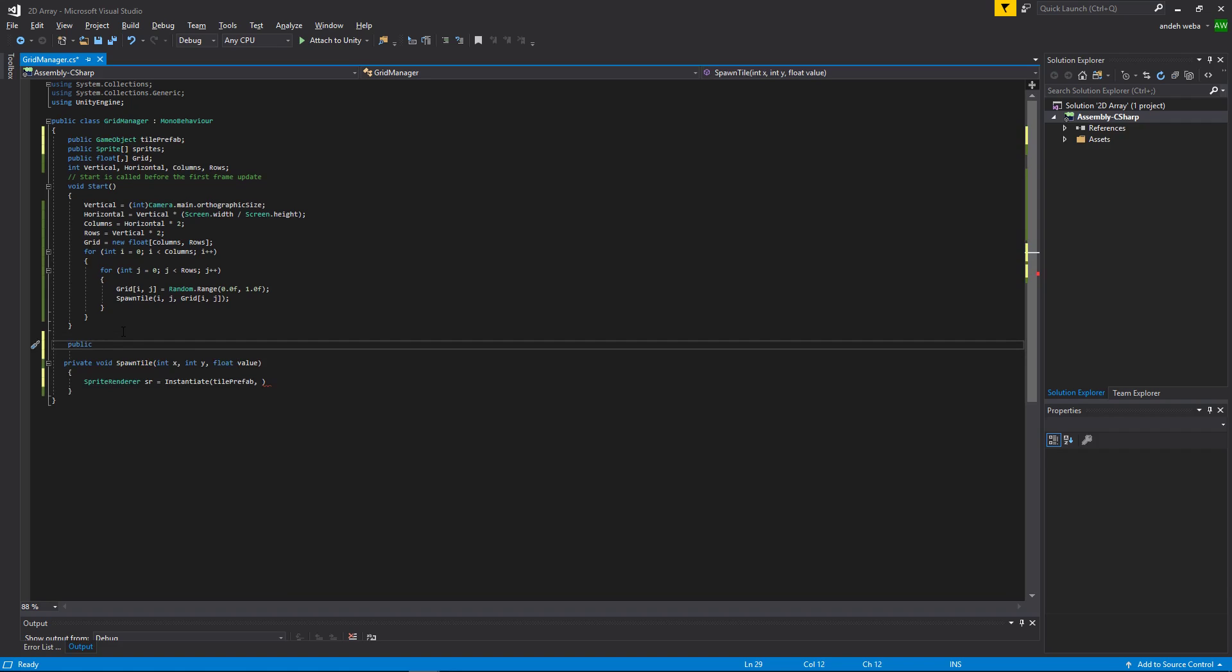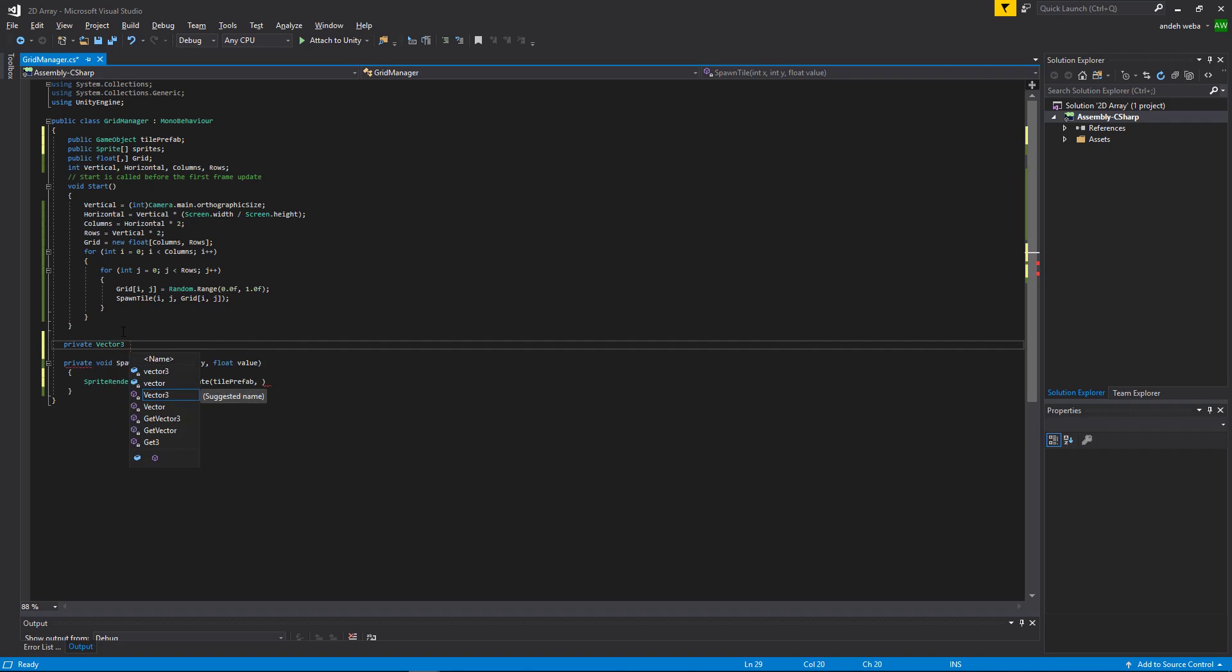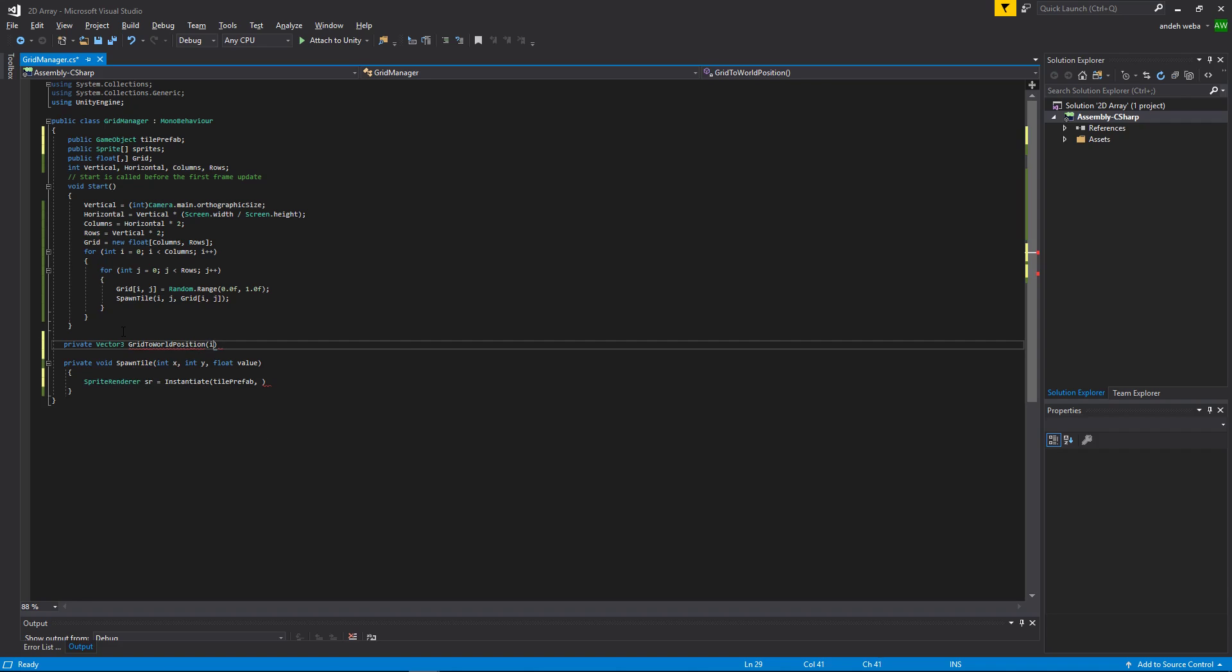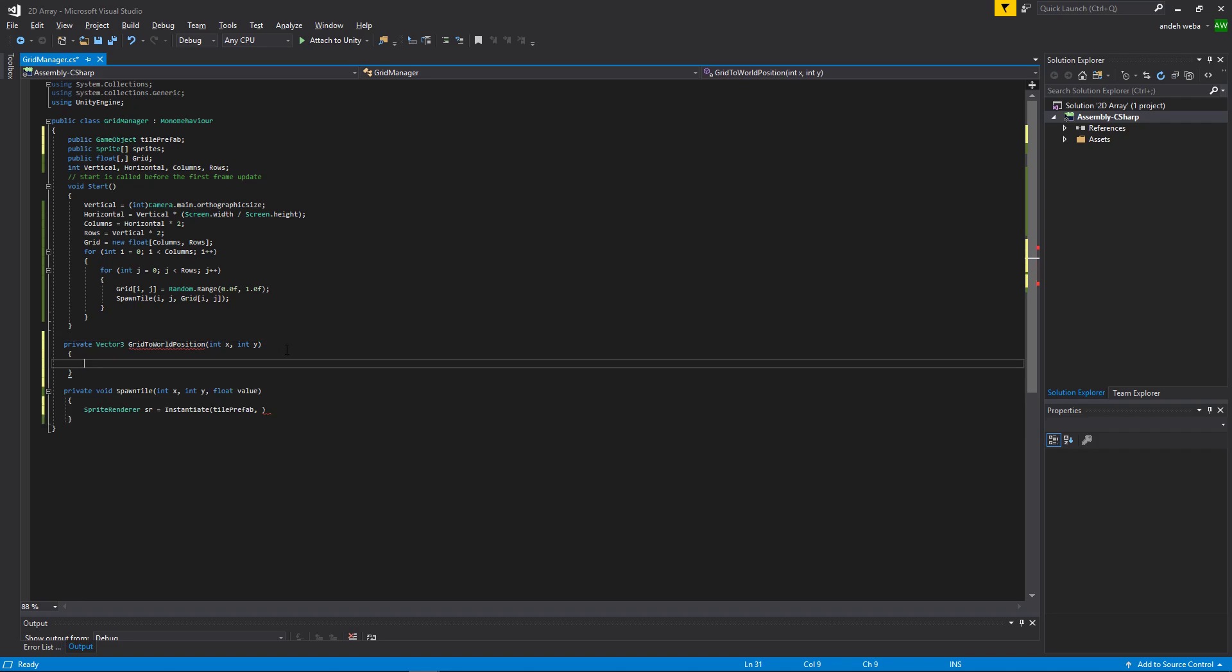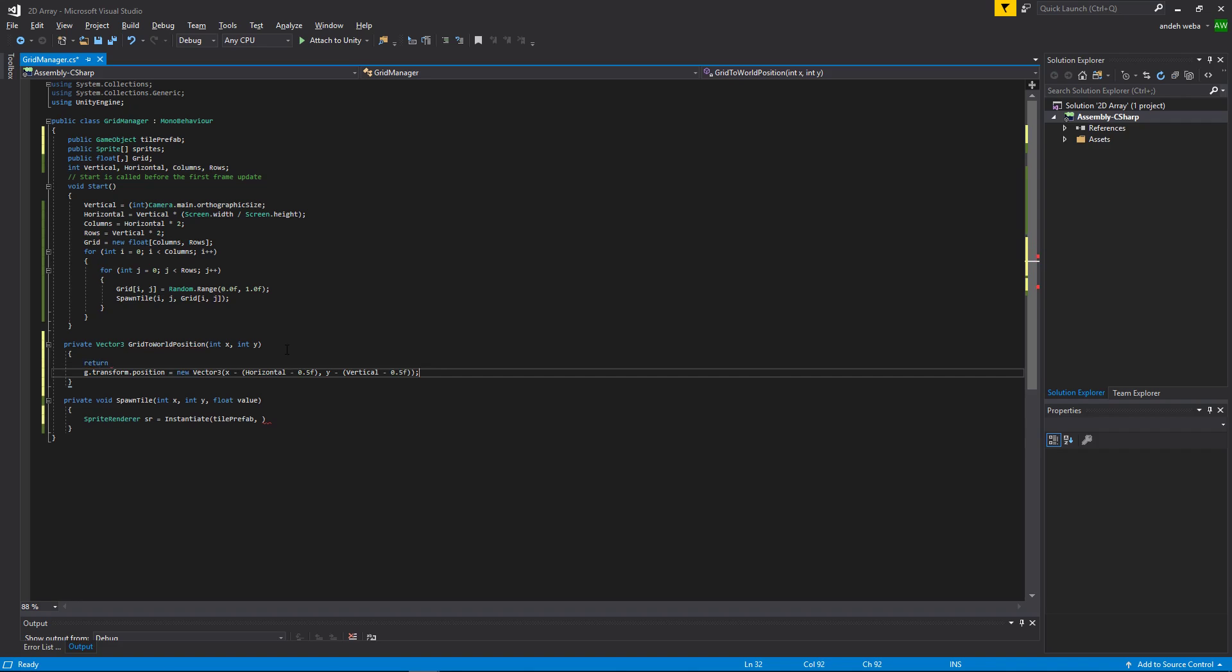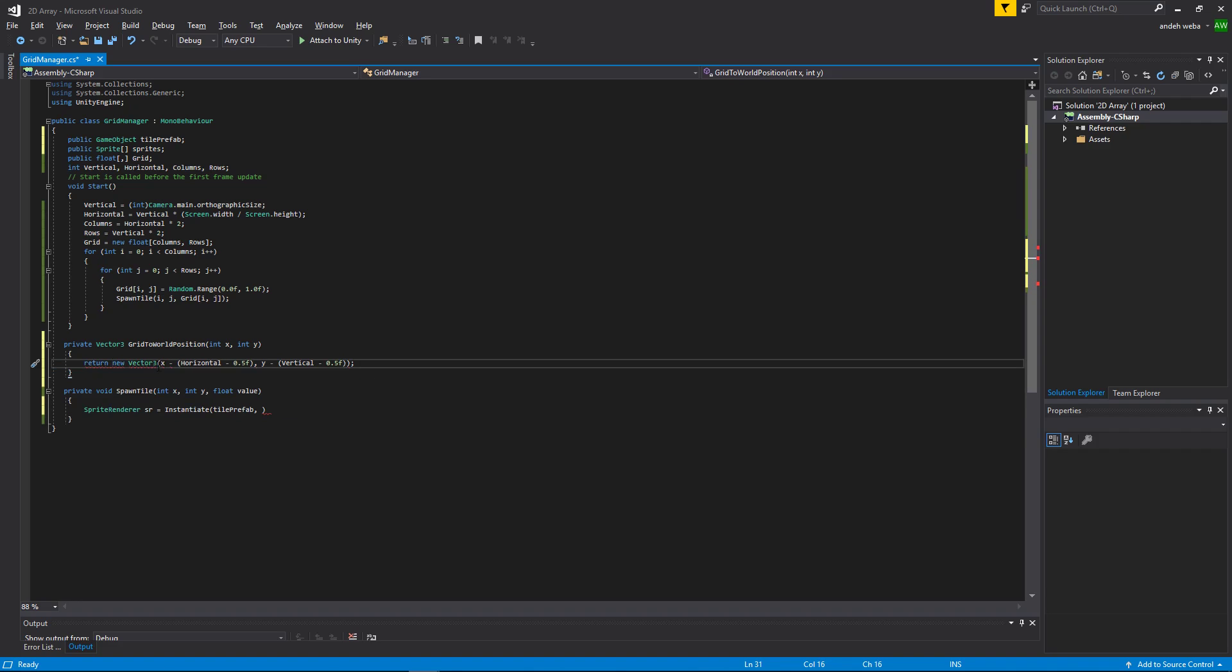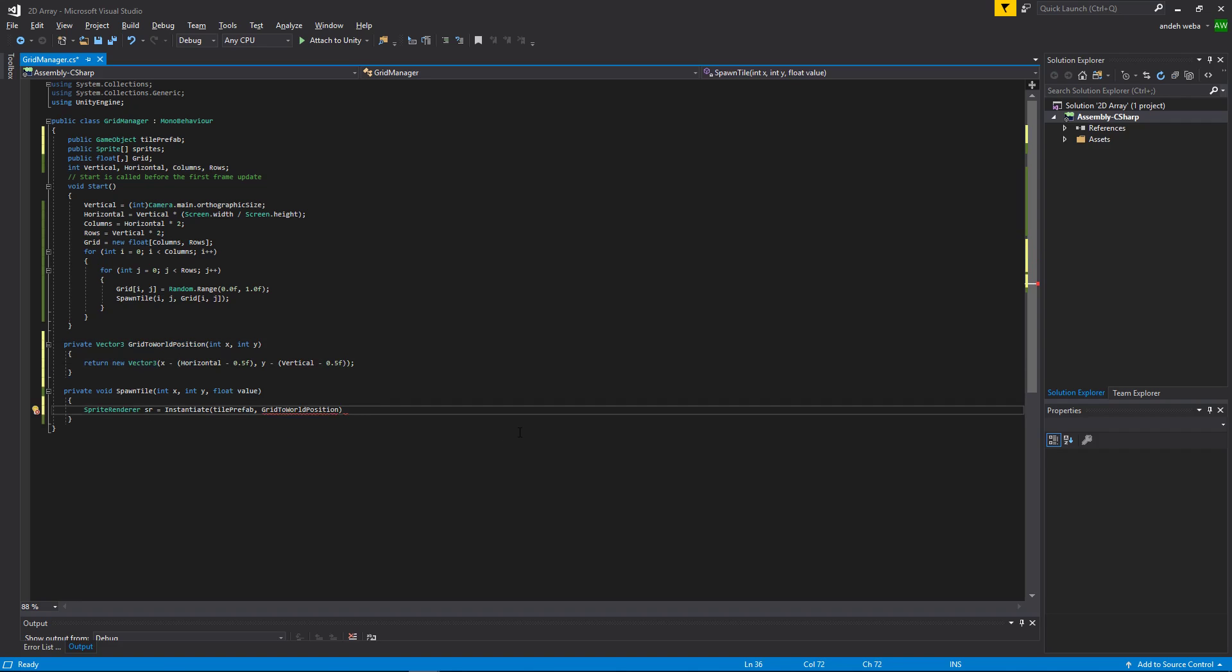The function will be called grid to world position. Then we will put in the values that we'll need from the grid, which is the int x and int y. It will return a vector 3, which will be the transform position of the tile's actual object. And in here, we'll say return new vector 3, what we had before. Now we can simply say, get grid to world position, put in our values, which is the x and the y.